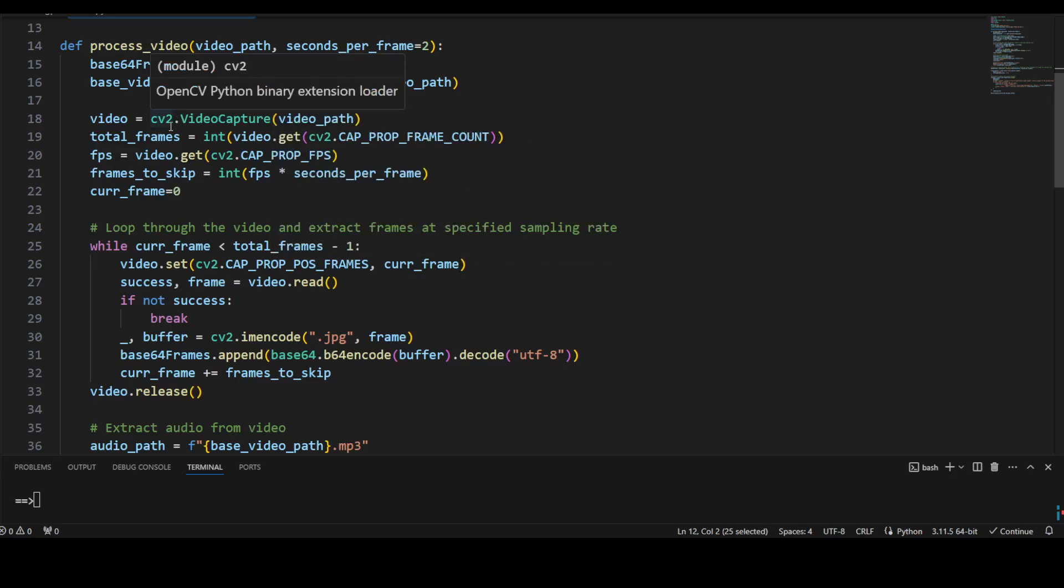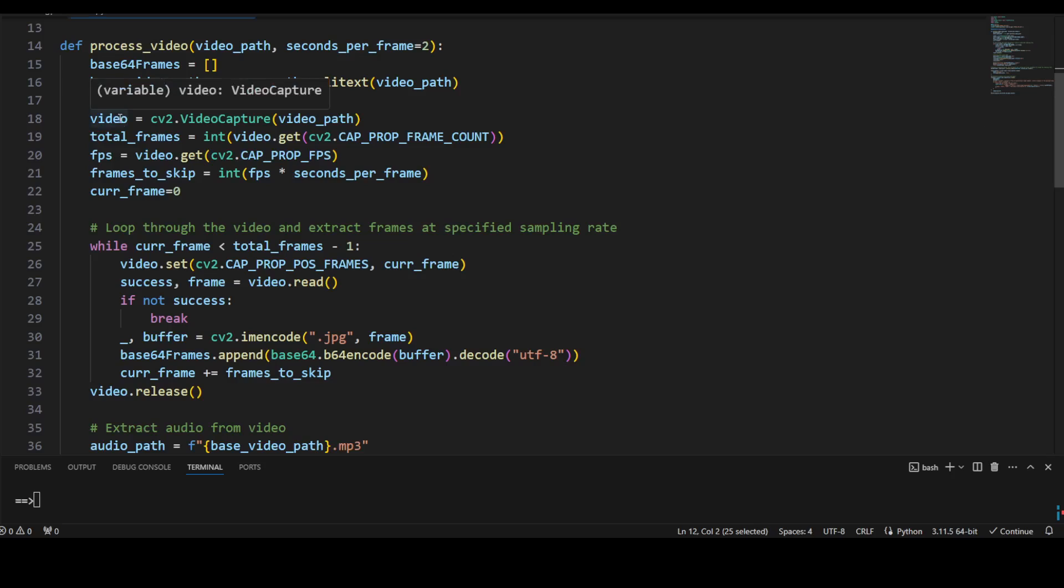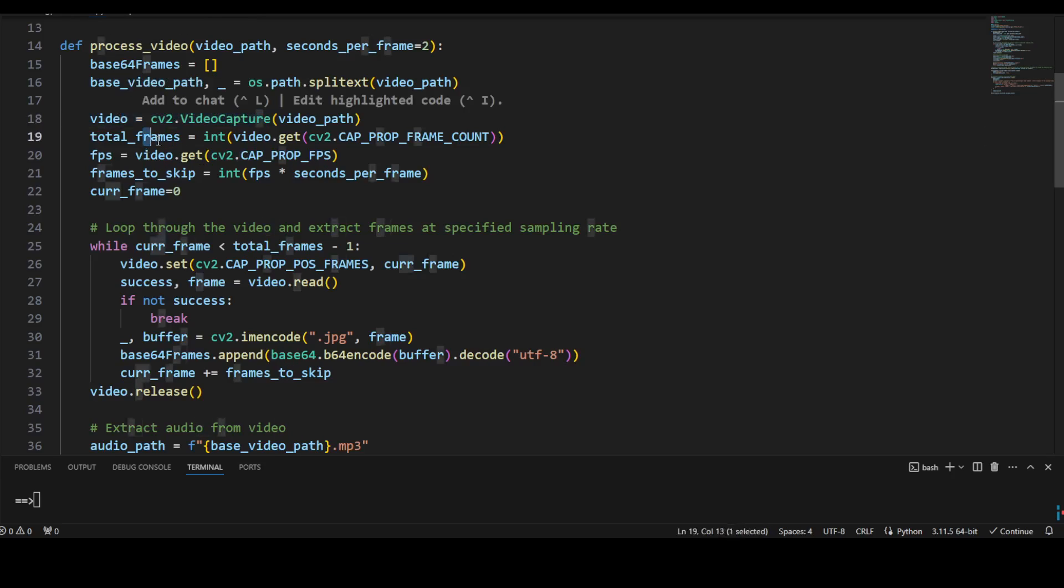Now you know what is happening in that video which I am using as a sample. And then the meat of the thing happens in this process_video function. Here I am passing it that video path from my local system and then I'm just grabbing the seconds per frame.